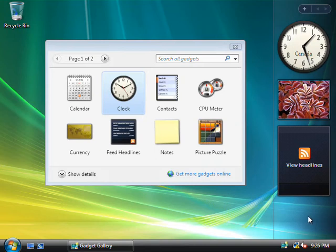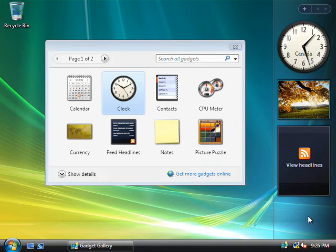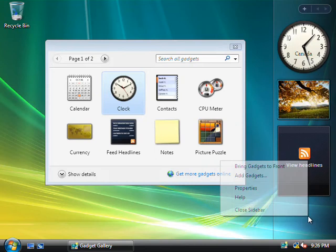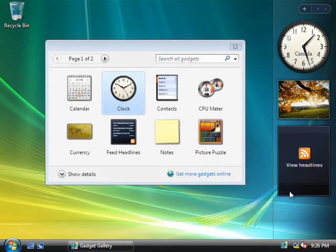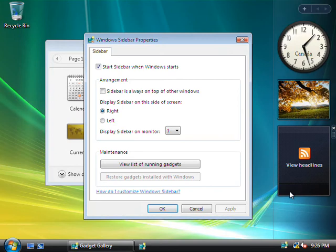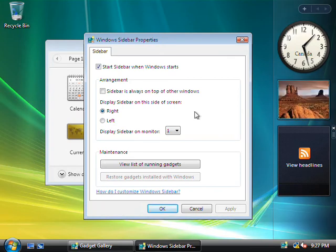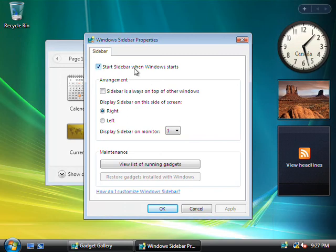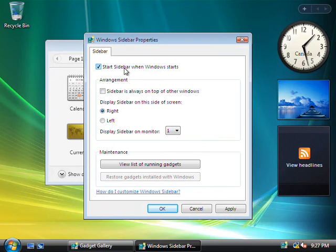Okay, well back to our sidebar here. If we right click on the sidebar itself and choose properties, then we can alter how we want the sidebar displayed in Windows. Now, the default here is to start up the sidebar when Windows Vista starts, and if you absolutely hate it, you can of course remove it by unchecking this box.